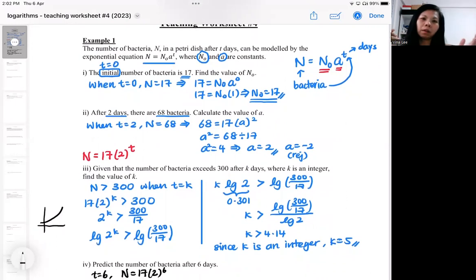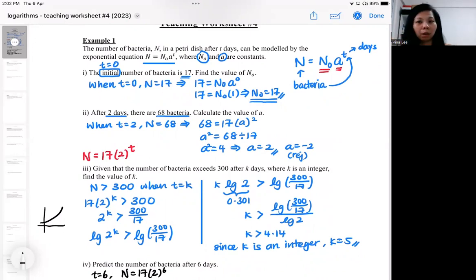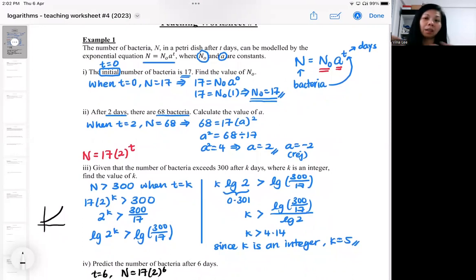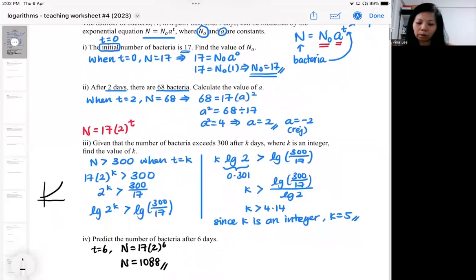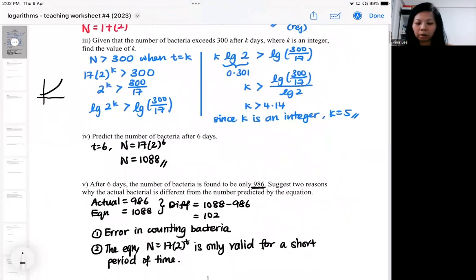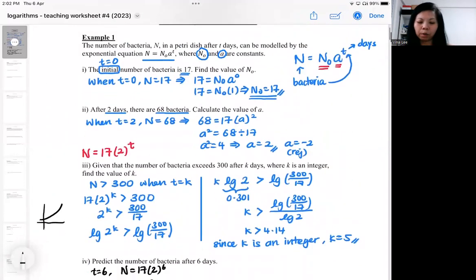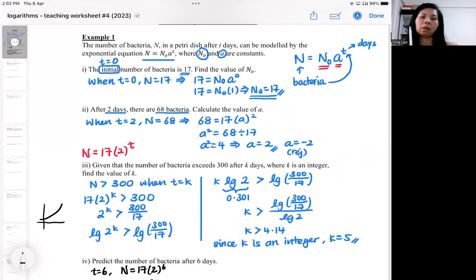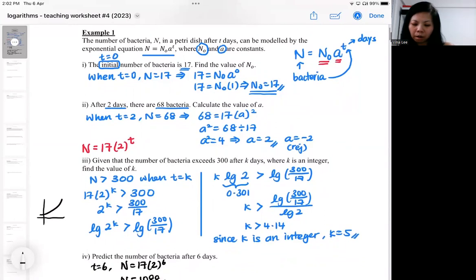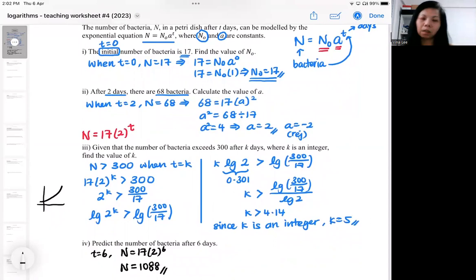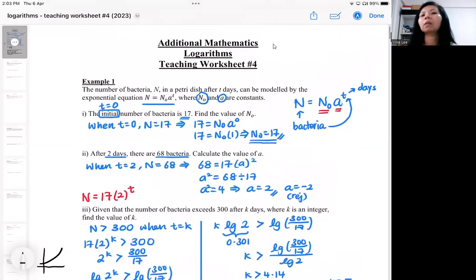In a future chapter on linear law, you'll also learn about modeling data to a certain equation. This question is a real-world context related to exponential equations using logarithm. To close, remember this real-world context requires your technique on solving exponential equations using logarithm — if you find that part lagging, go back and revisit it first. Questions like this can easily be worth five or six marks, so it's important to be solid on the technique.